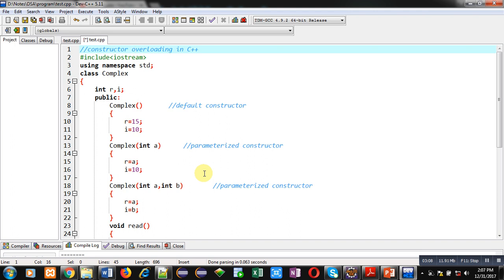As the name of class is same for all the constructors, you have to pass different number of arguments or different type of arguments. If we do so, then you can implement more than one constructor in a class.